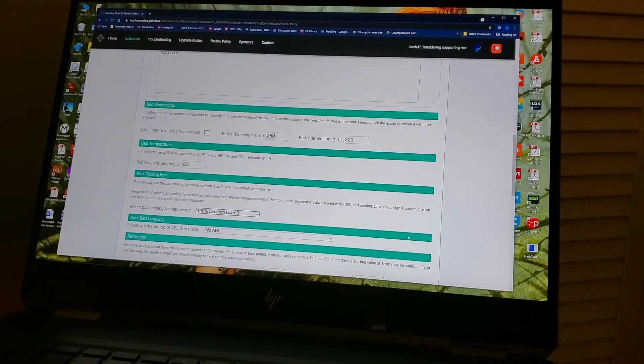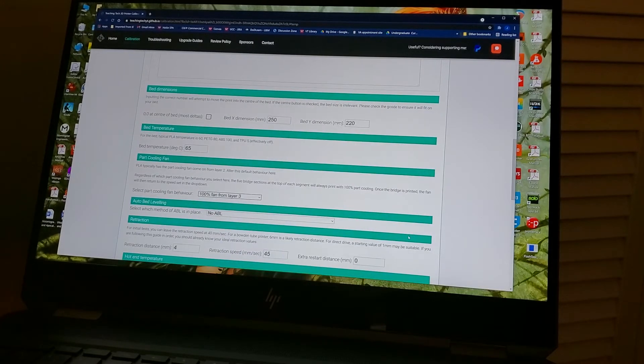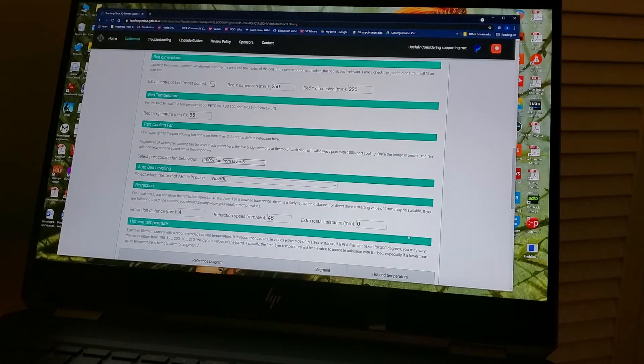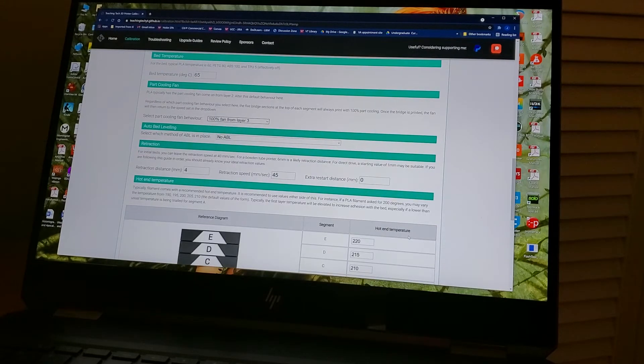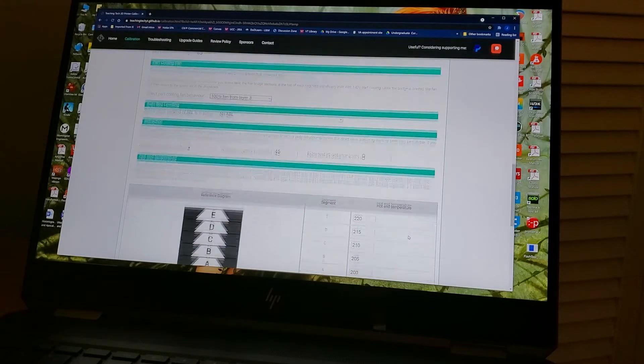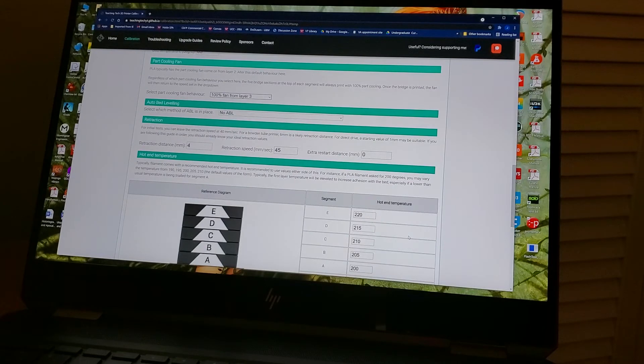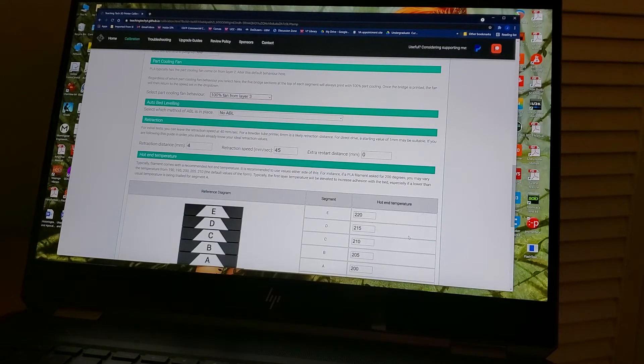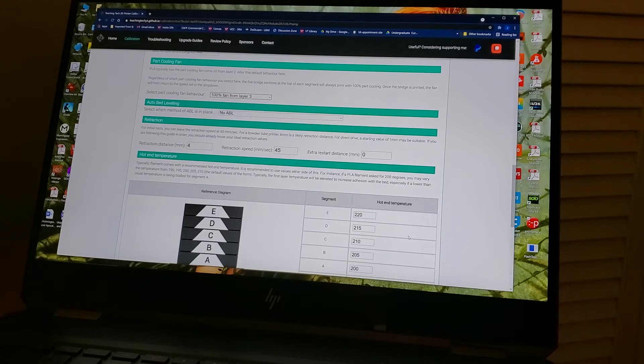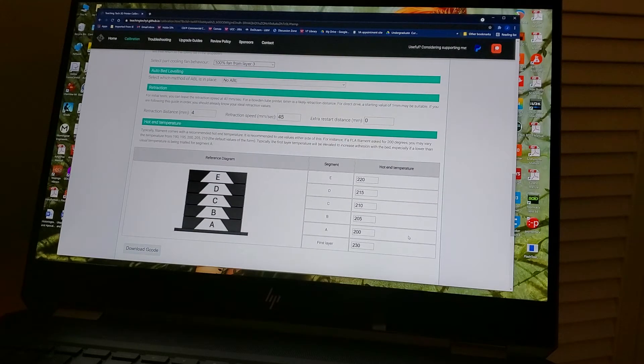All right, again, as before, your bed dimensions, 250 by 220. Bed temperature, I put 65 because I want it to adhere really well. Usually on most prints I would put 60 just for normal models. Cooling fan, I want the cooling fan, unlike the retraction video, I want the cooling fan to be at 100% for all the bridging and things that we're doing to get an idea of how that looks. So I have it on at 100% after a particular layer.